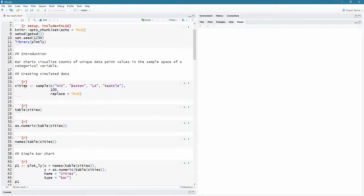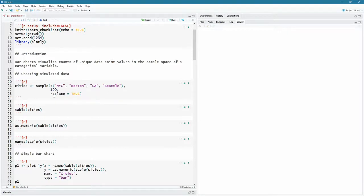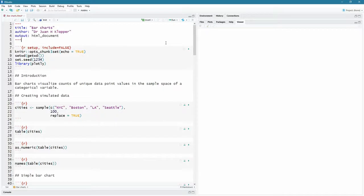So let's create some simulated data. So I'm going to create a computer variable called cities. I'm going to use the sample command here. There is my vector of strings that I'm passing in New York City, Boston, LA and Seattle. I want 100 values of those. And I have to say replace equals true. So that if a name is drawn, it's thrown back in the hat for random selection again.